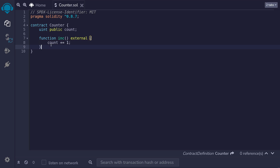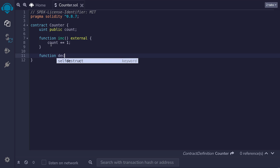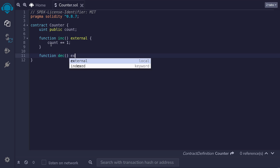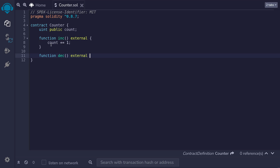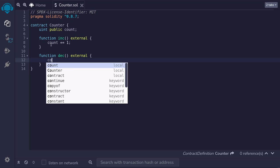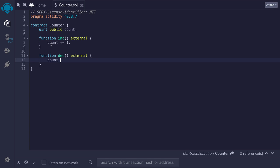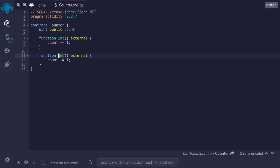Let's now write the function to decrement the count by one. I'll name this function dec. It takes in zero inputs. Again, it will be external. And again, since this function is going to modify the state variable count, this is neither a view nor a pure function. We'll decrement the count by typing count minus equals one semicolon. And this completes our contract that stores a count. And we'll be able to call the function inc to increment the count and call dec to decrement the count.